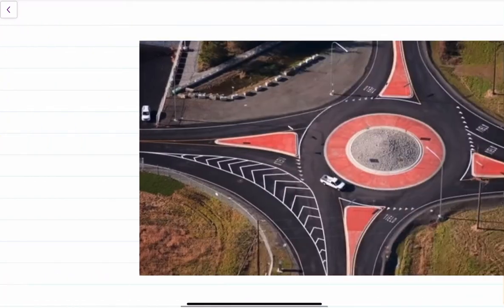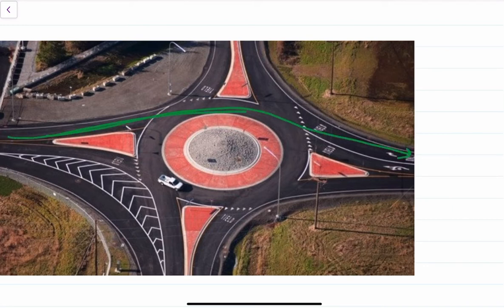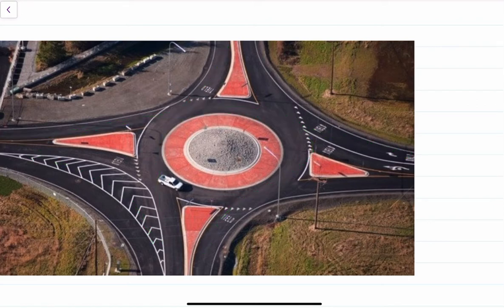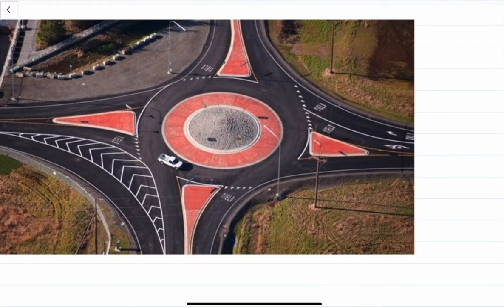In a rotary, we have traffic moving in all directions. We have traffic coming from one leg and going in various directions, likewise traffic going from one leg to another, and we also have left-turning traffic. To find out the weaving ratio, we consider two legs of the rotary.